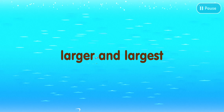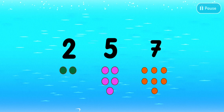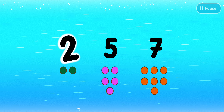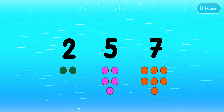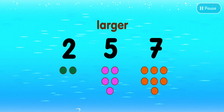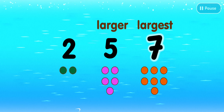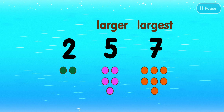Now, let's learn about larger and largest. This is the number two. Five is larger than two. Seven is the largest number.